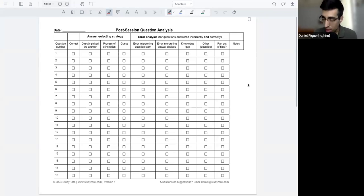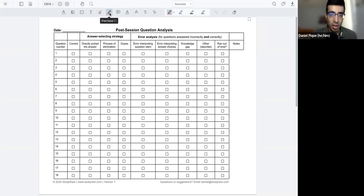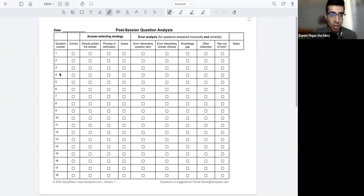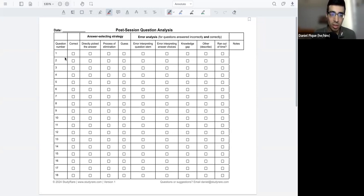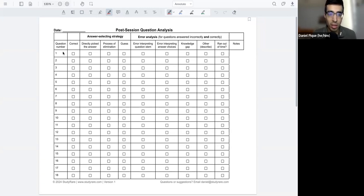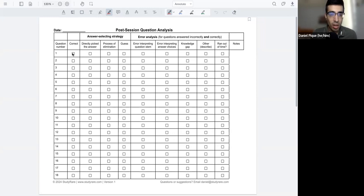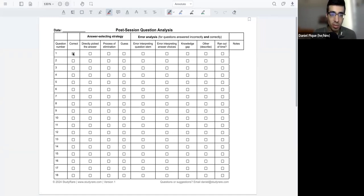So this is the question template that we'll be using today. Essentially, you can see each row is a different question. In our study rare sessions, we have about between 15 and 17 questions per session. And that's about how many rows we have here. These columns correspond to each question, you can fill them out for each question. For example, this first column, if you got it correct, you can just go ahead and check that box.